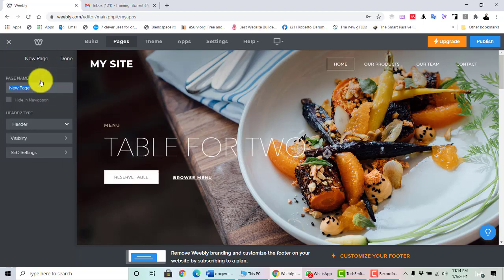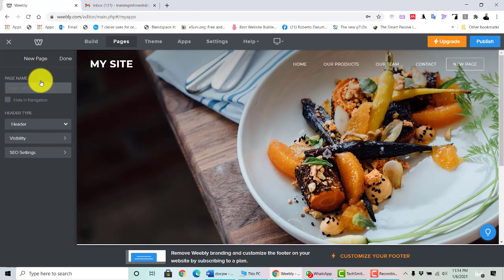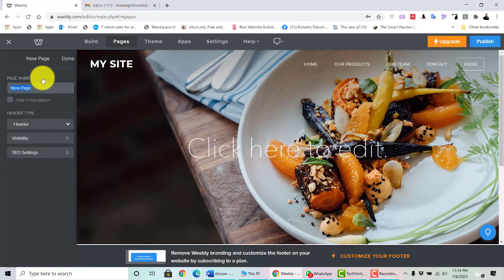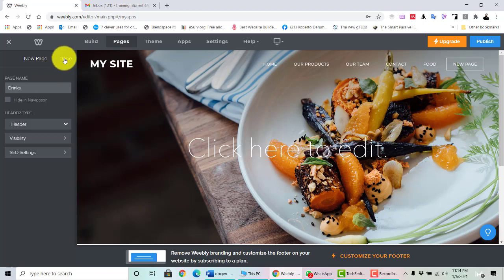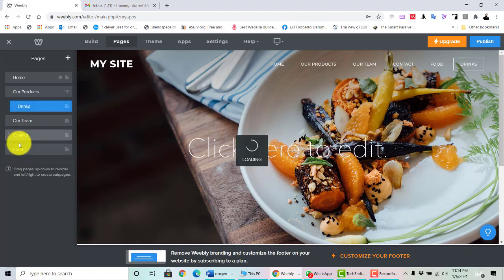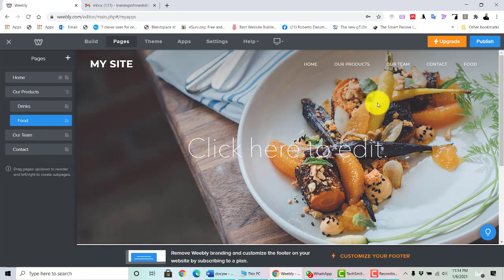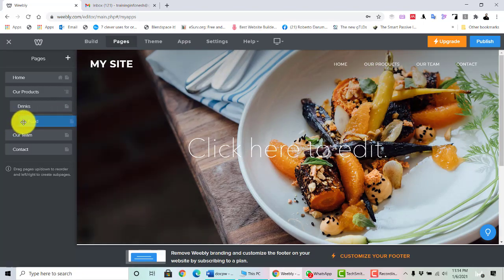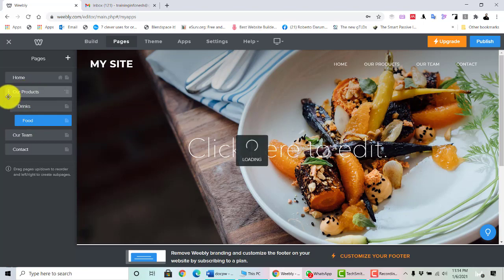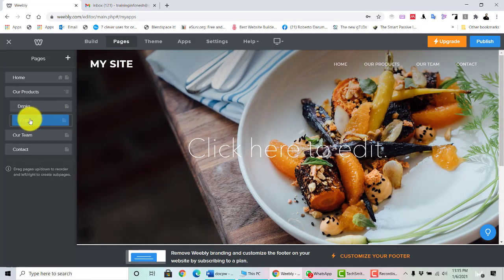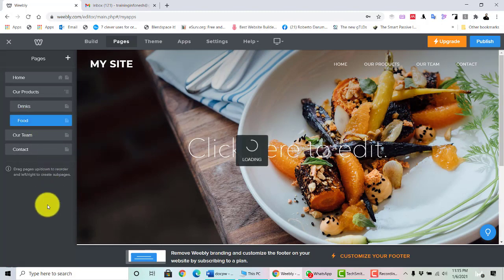Under 'Our Products,' you may add sub-menus such as standard pages for 'Food' and 'Drinks.' You can drag and drop these under 'Our Products.' When you go to 'Our Products,' you'll see Drinks and Food. You can even nest further — for example, under 'Our Products' there is 'Drink,' and under 'Drink' there is 'Food.' You can organize pages as you want.